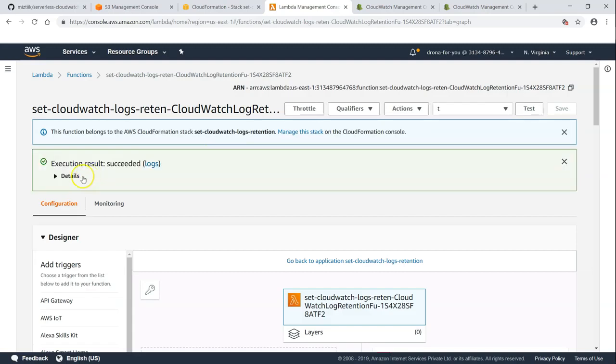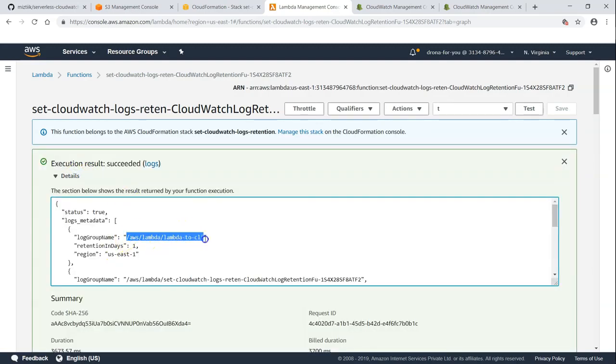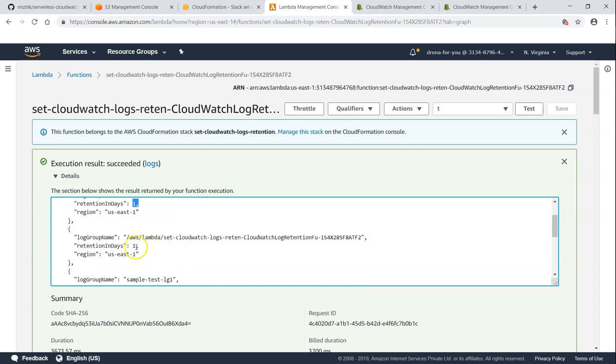And if it is all successful, I should be getting a message saying my log retention has been set and it will say which log file has been updated to what value. You can see here for this log group, log retention has been set as one day and one day here.